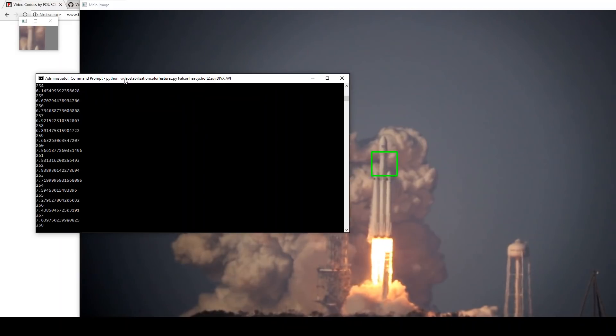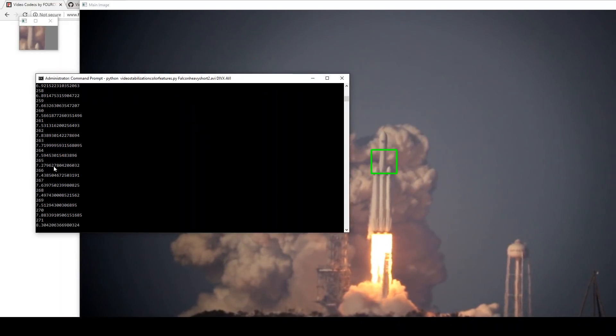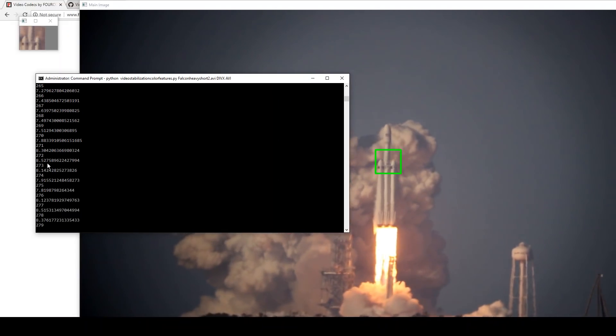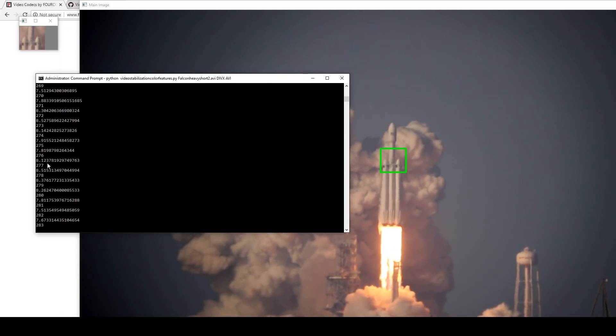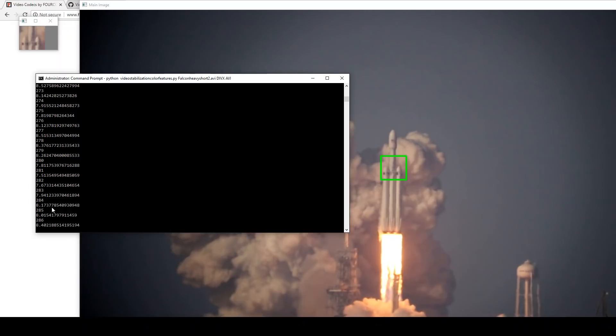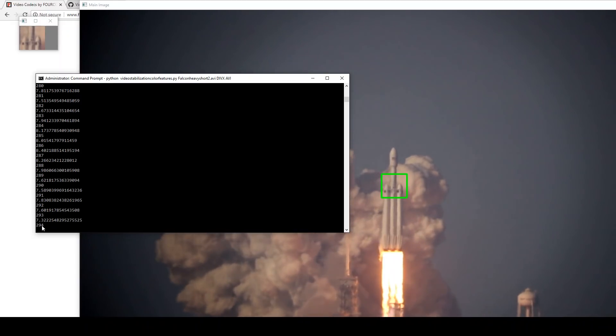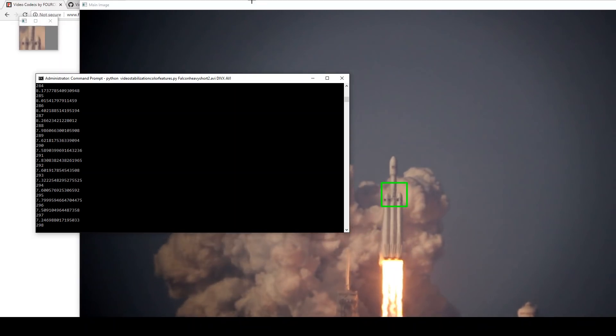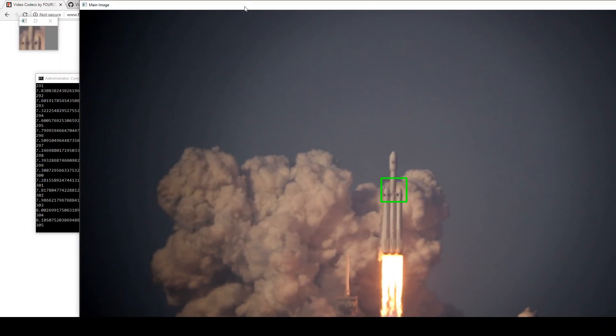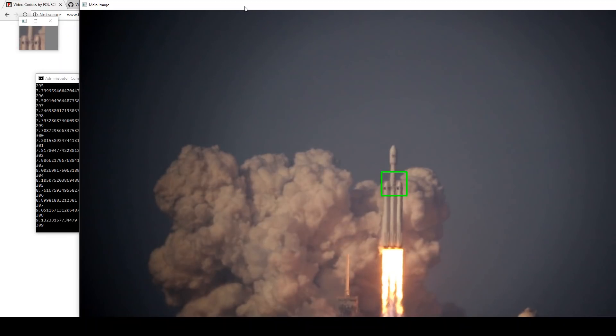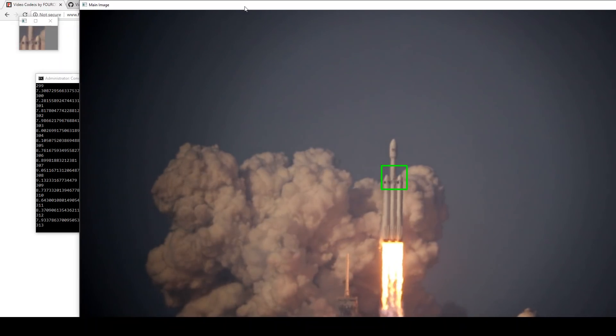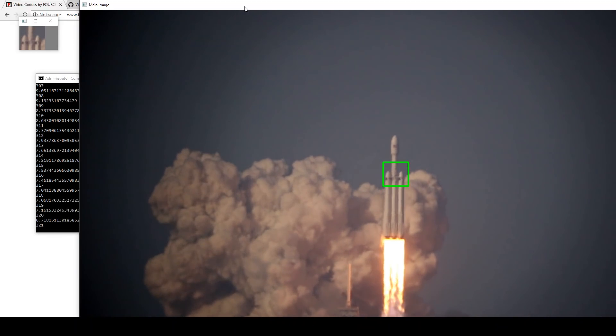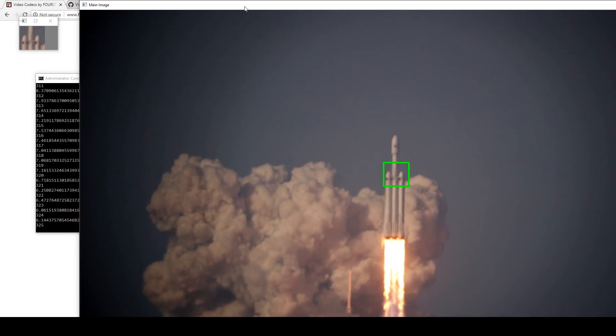it's currently spitting out a couple of numbers. One number is the percent error from the reference image. The other number is the frame number. So you can see it's migrated down towards the grid fins, but it's locked onto that and it is following the rocket as it goes up.